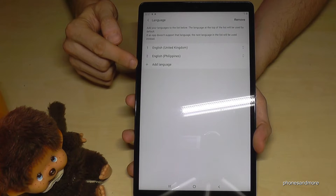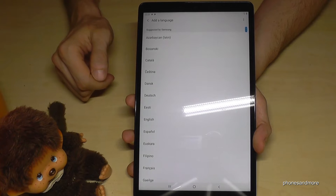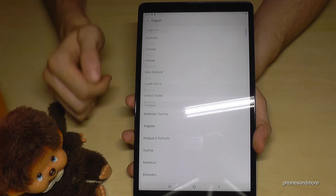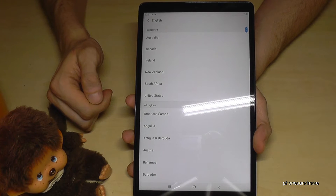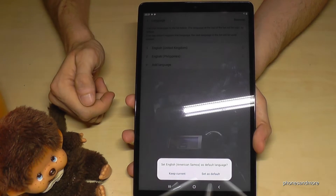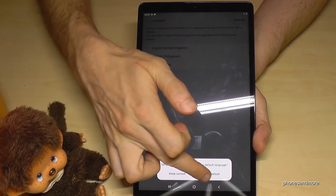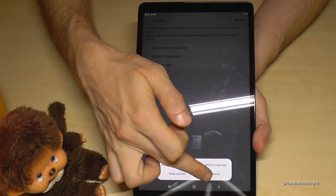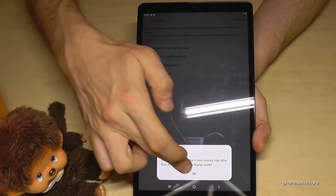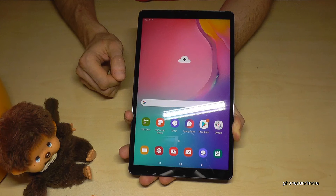In case your language is not part of that list, you can add a language by going on the plus symbol — the green one — and then you can choose the language you want. Let us choose English again, but from another country, like American Samoa. It's a dialect. You can keep the current one, or set it as the default. Go to 'Set as default', and now English of American Samoa is in the first position.